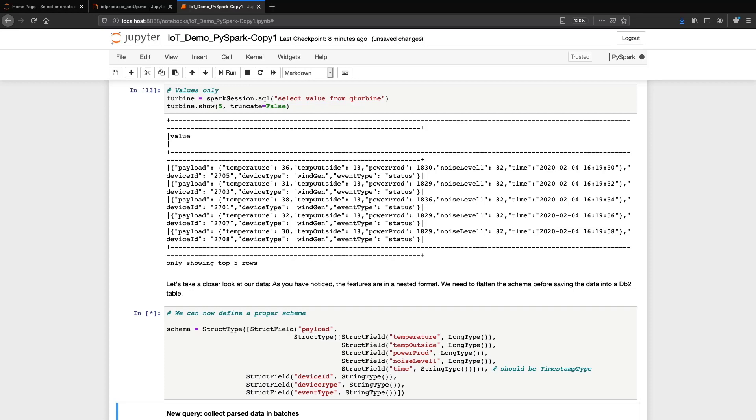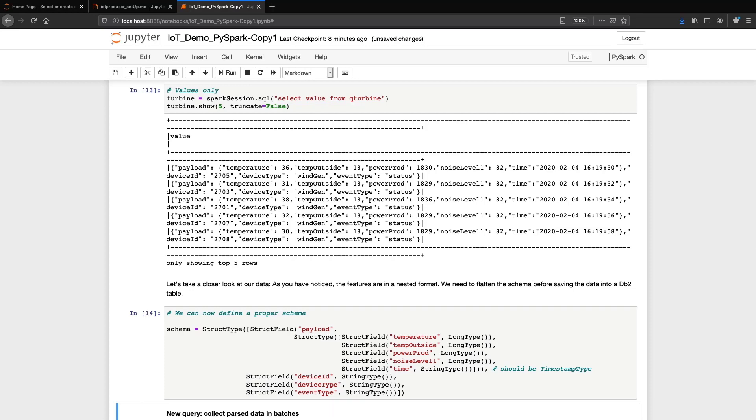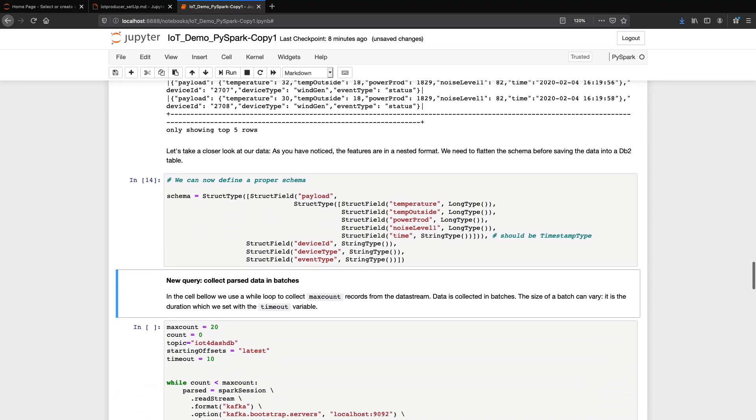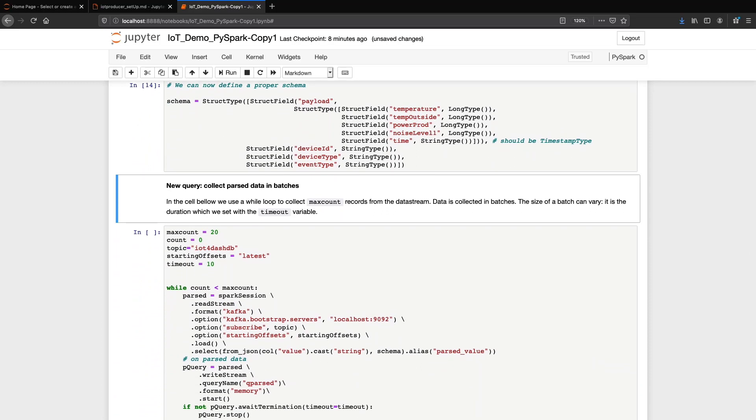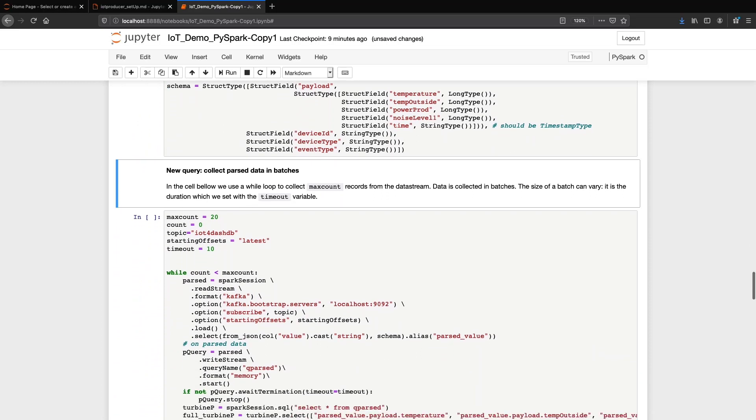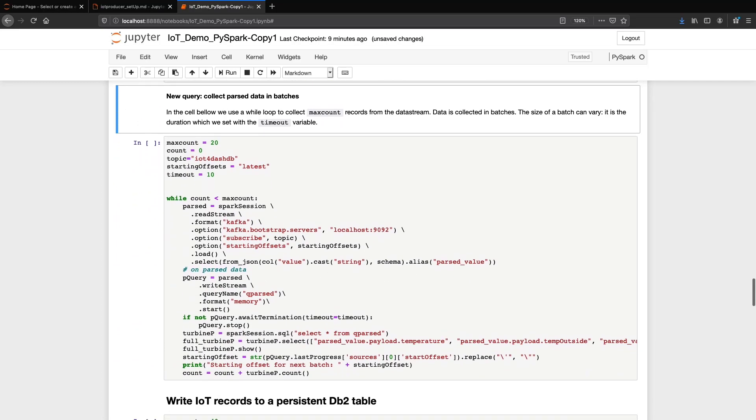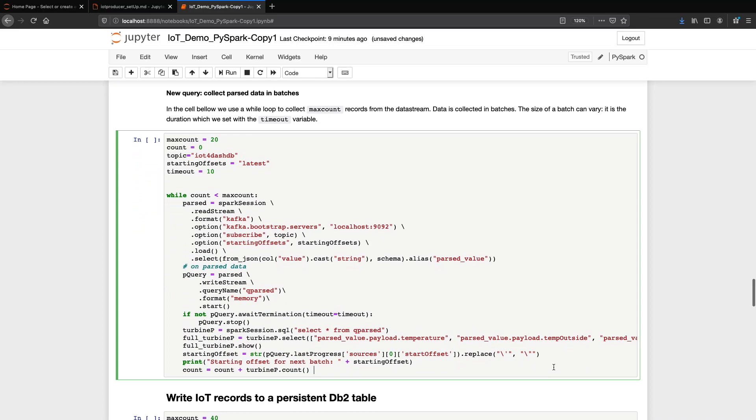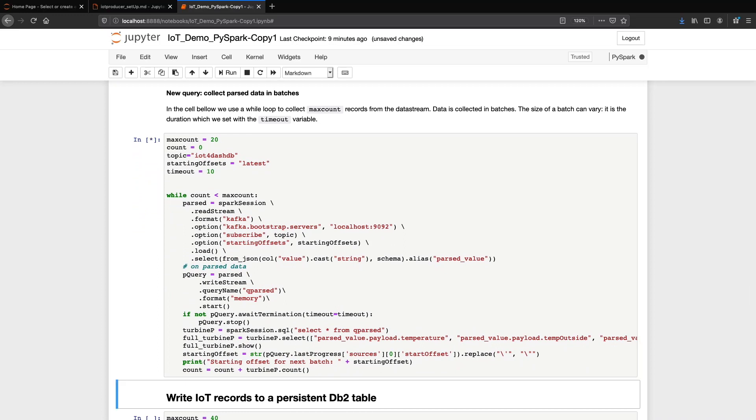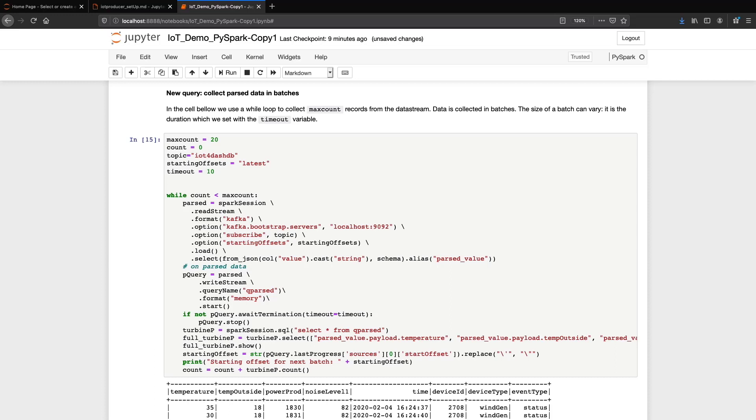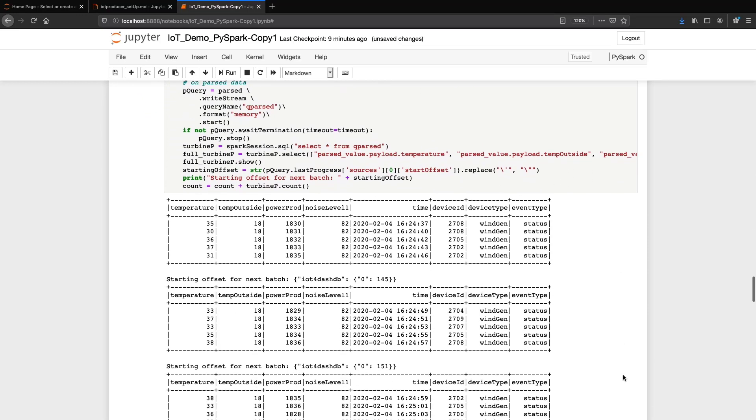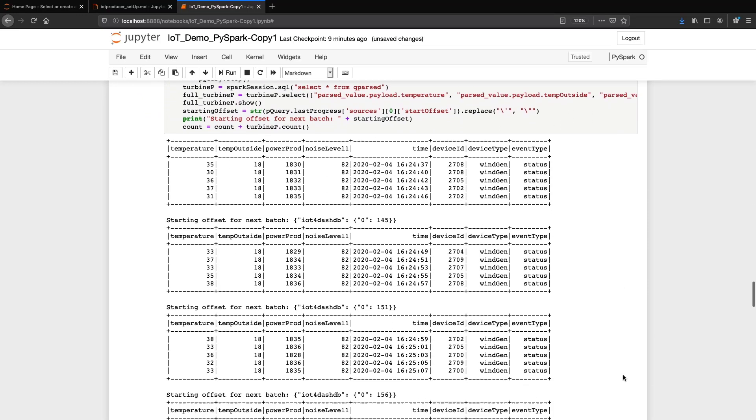Let's define a proper schema before we can cleanly save our data into a db2 table. In this cell, we use a while loop to collect a predetermined amount of records from the data stream. Data is collected in batches. The size of a batch can vary because although the total amount of rows to be collected is set, the number of rows per batch is determined by the timeout variable. You can see the data corresponding to each batch there.